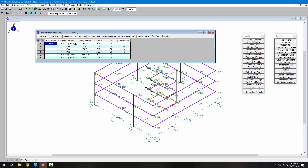We can see the different elements being designed: first the three coupling beams, which are the beams above the openings, and then the piers. We can see the unity check for in-plane shear in each of those, the corresponding load combination, and whether or not a boundary zone is required.